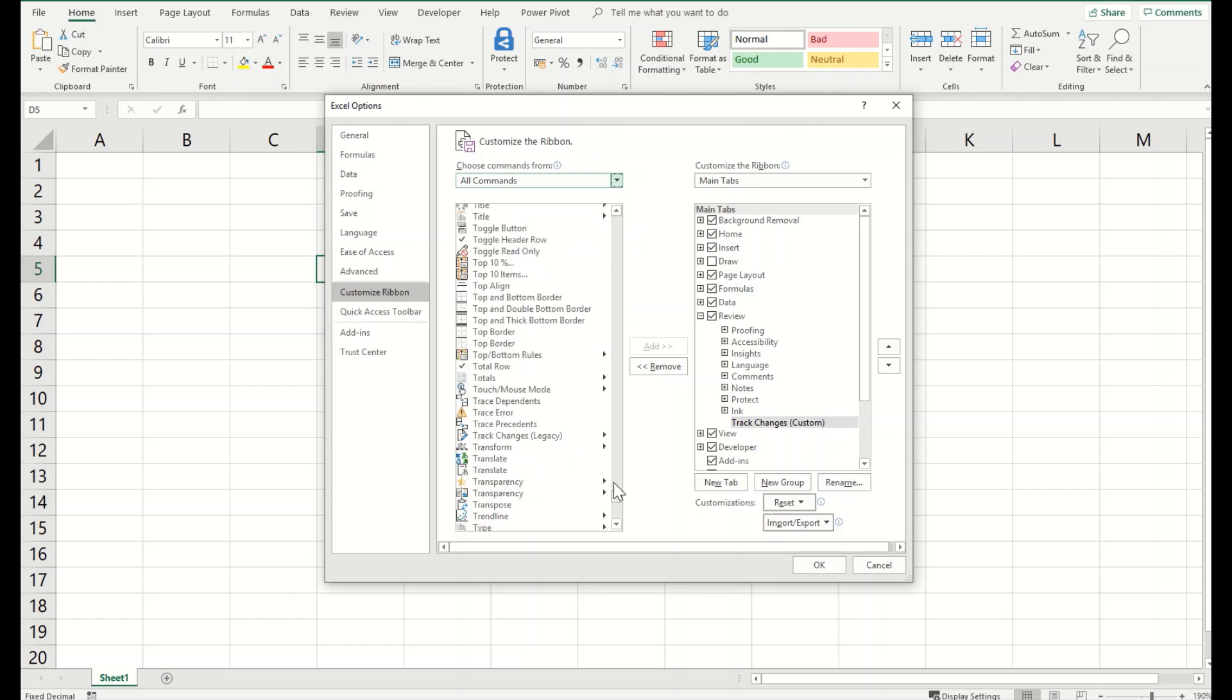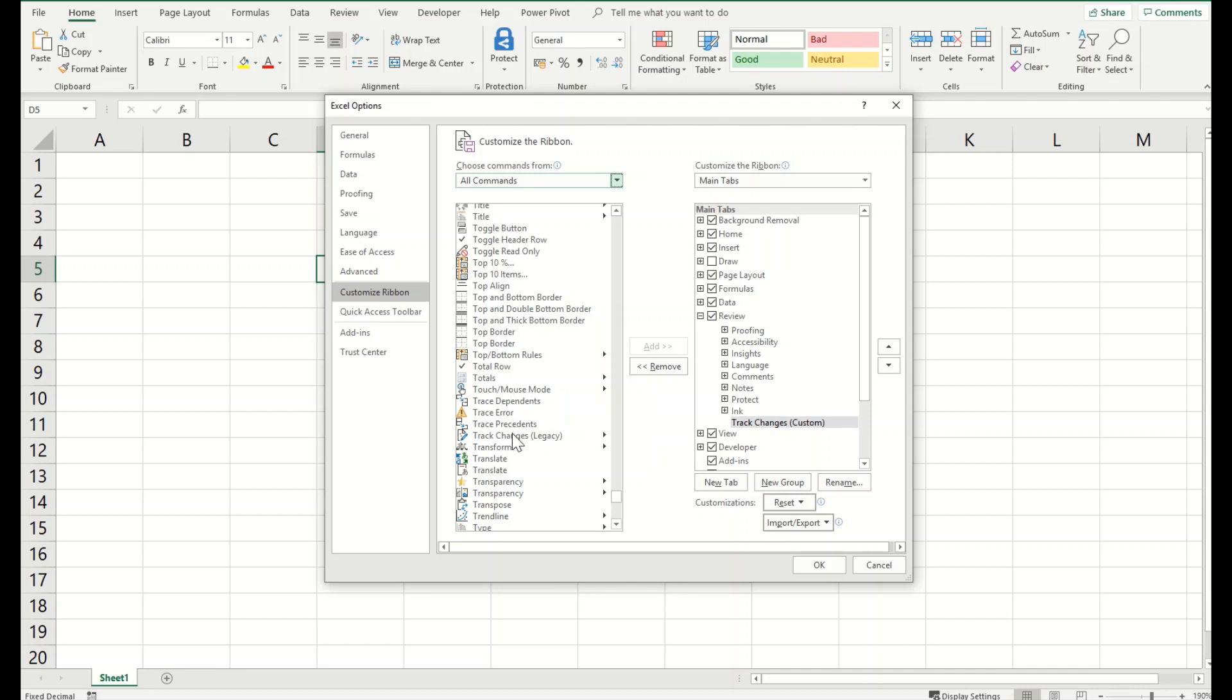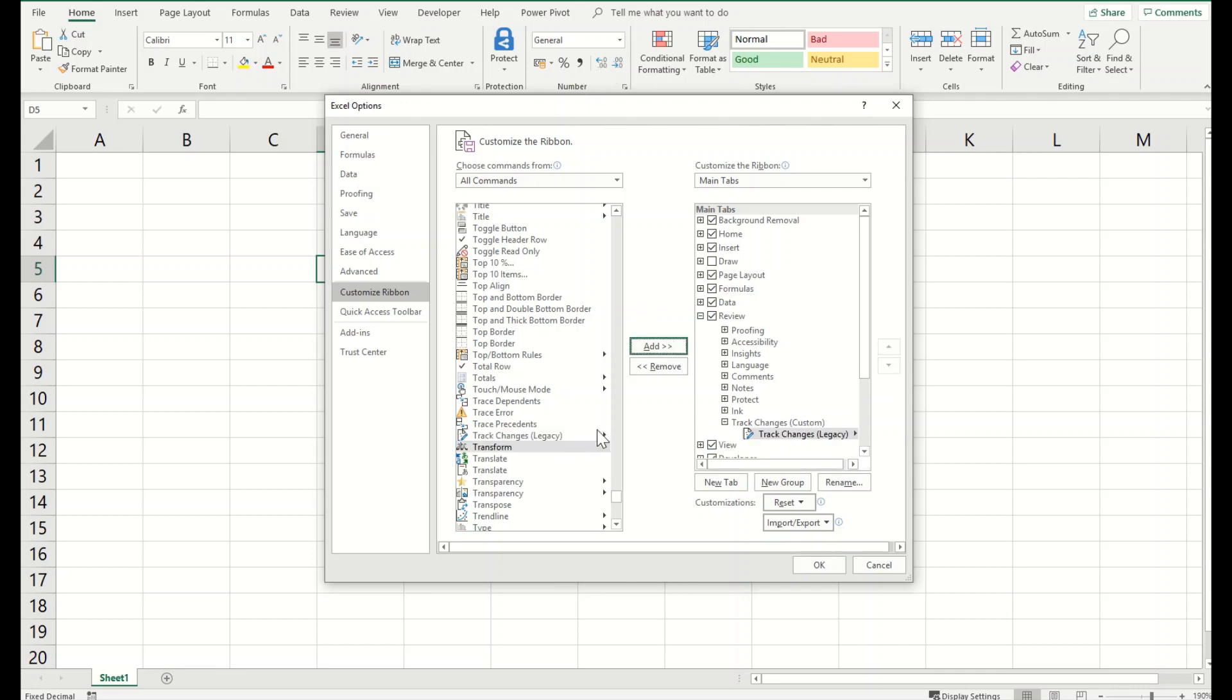So here are the track changes. I've already selected this new tab so the moment I will click add here, this will add the track changes here. Now we have added successfully track changes into our file.